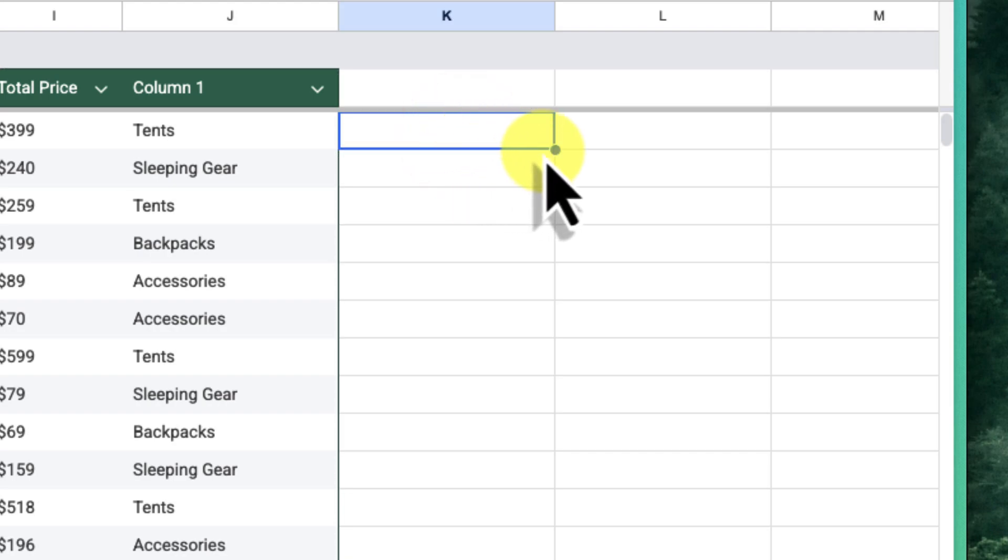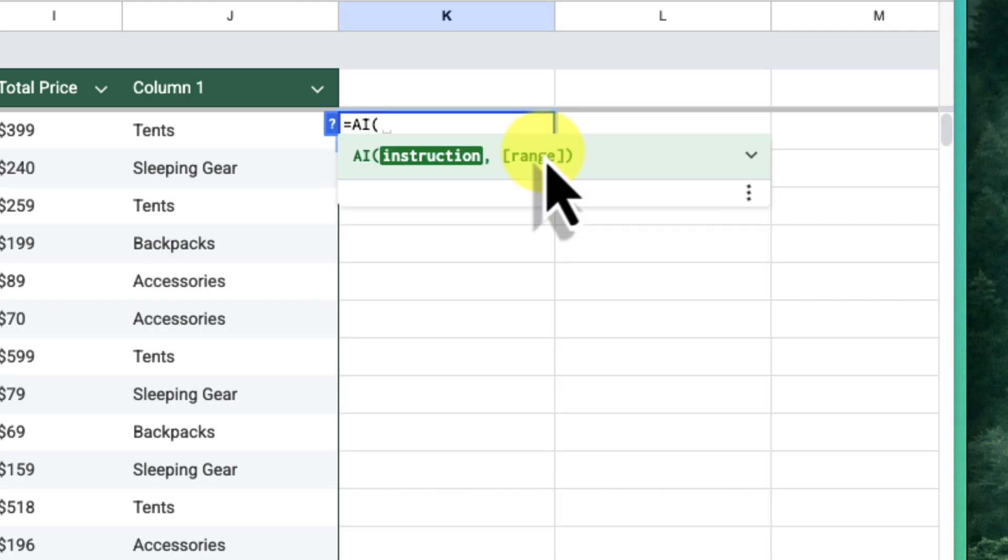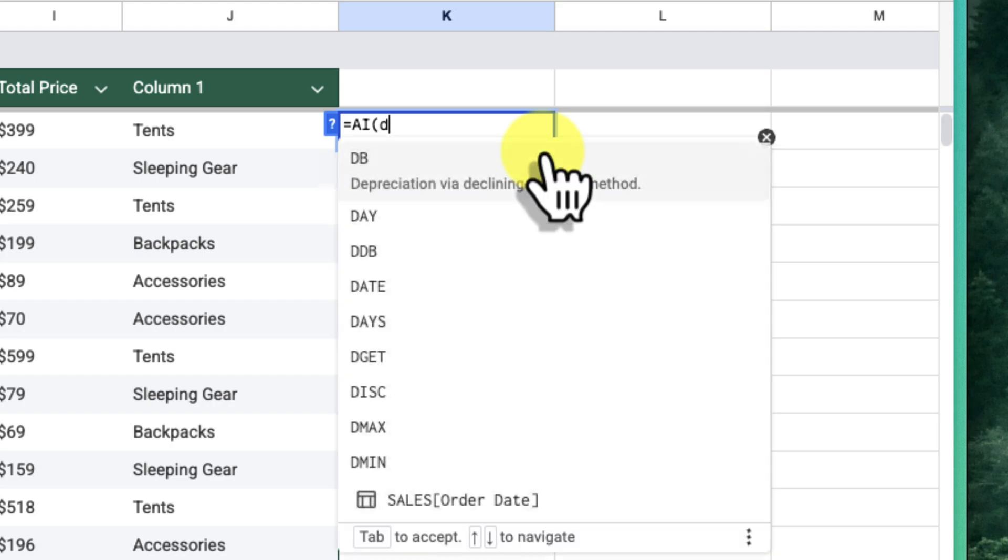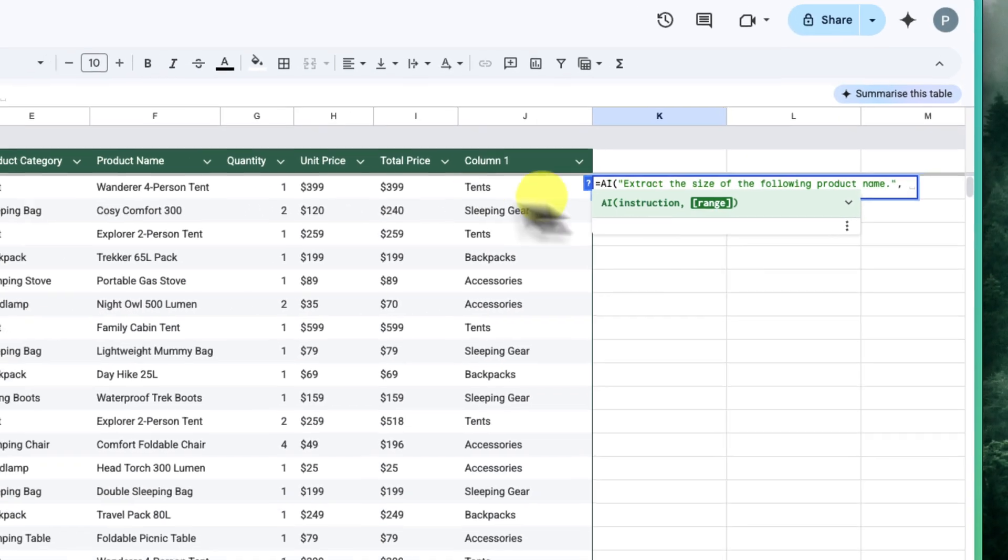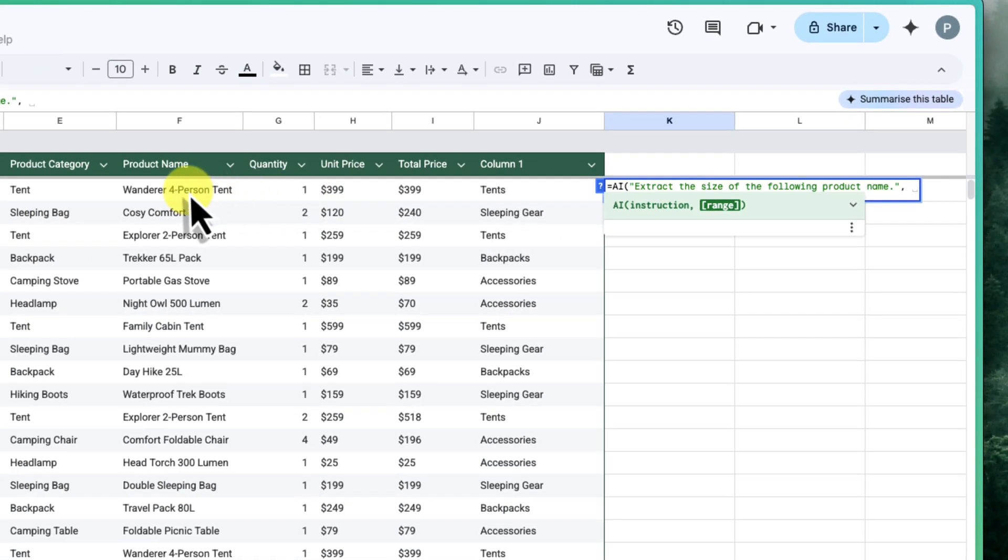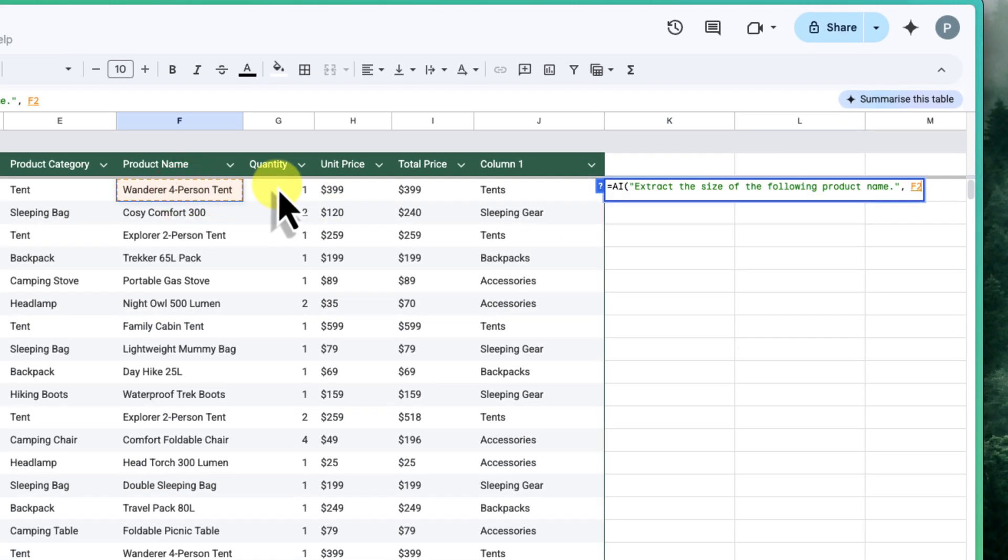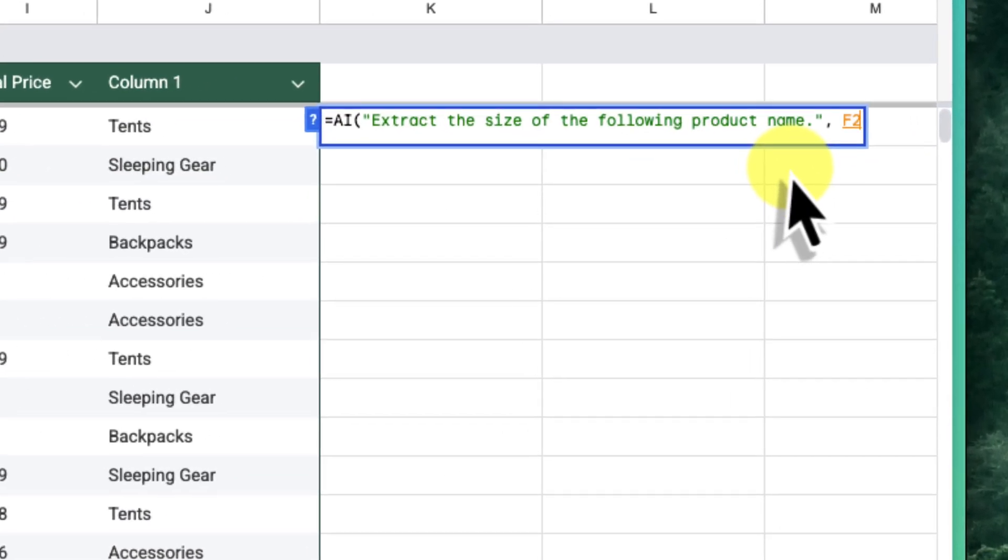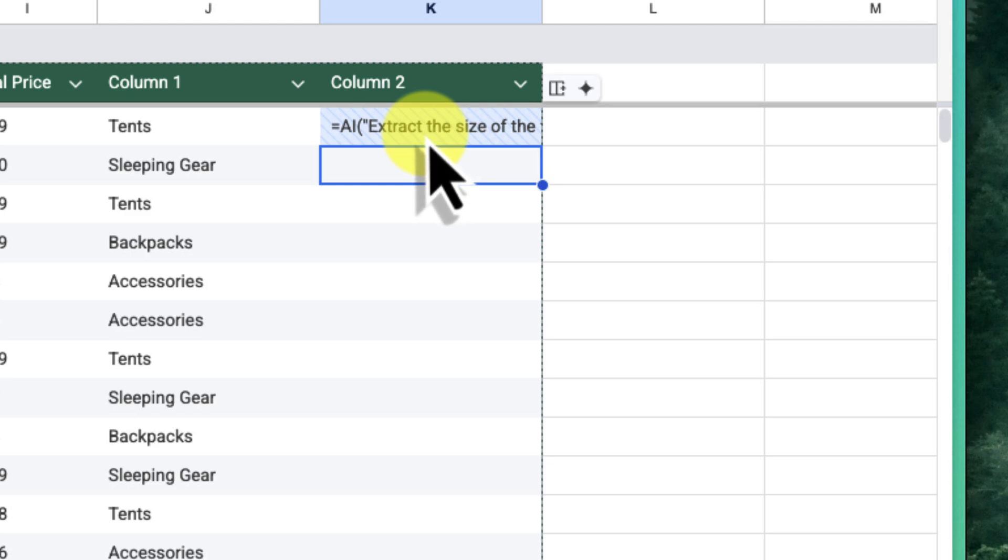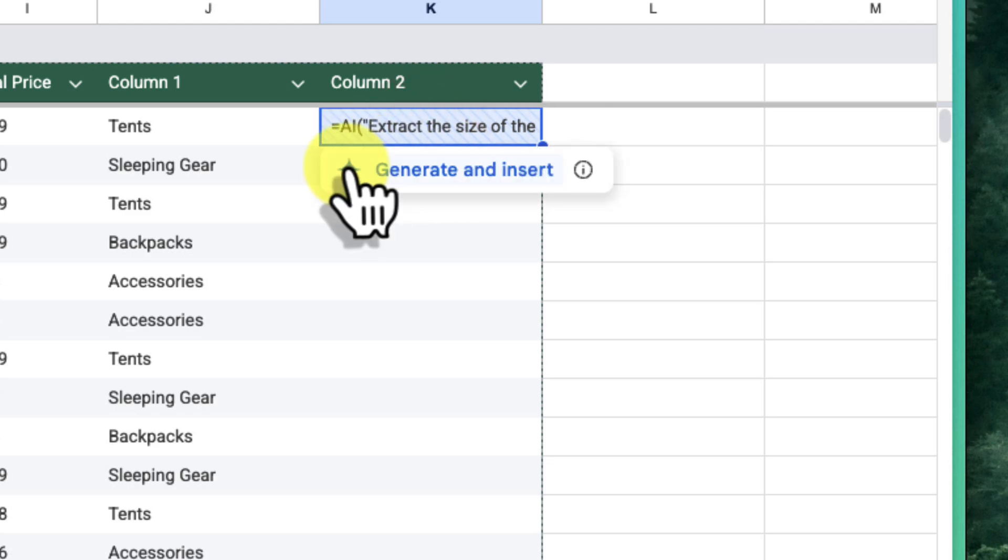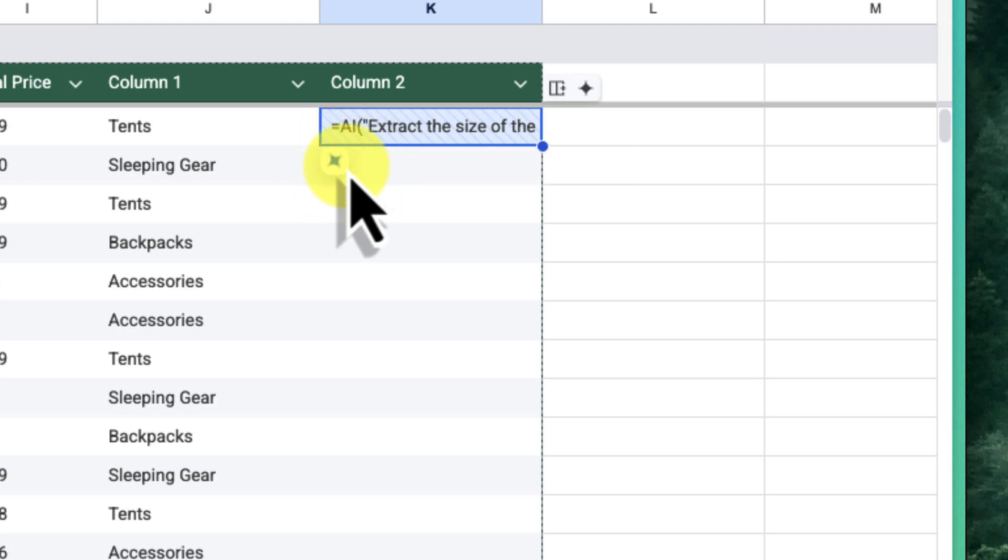In the first cell of column K, I'll start by typing equals AI and an open parentheses. Next, I'll type in the instructions, again within quotation marks. Extract the size of the following product name. Next, I'll select cell F2, which contains that first product name. Close the parentheses and press enter. Just like before, you'll see that the cell now has a blue shade over it. I'll select the Gemini button and run the prompt. You can see that Gemini has successfully extracted 4Person from the product name.